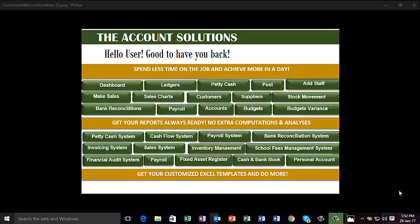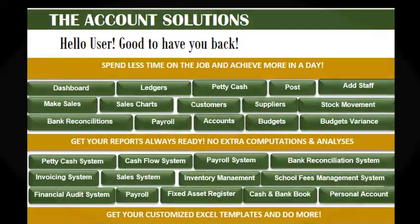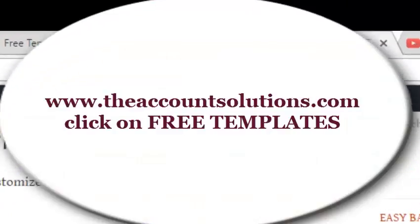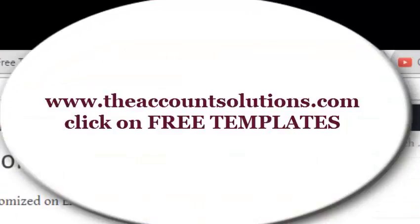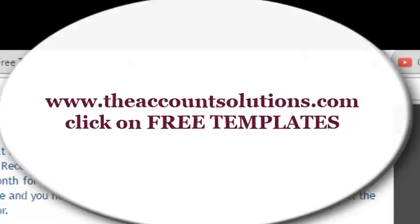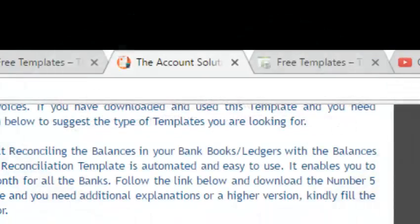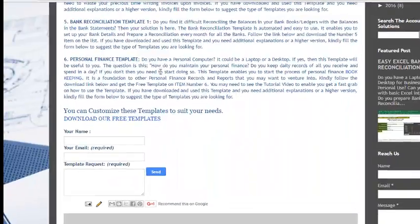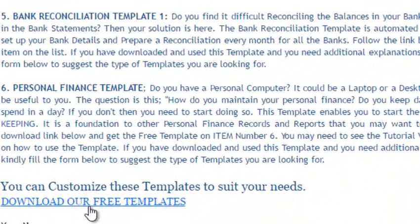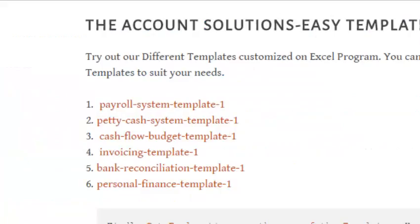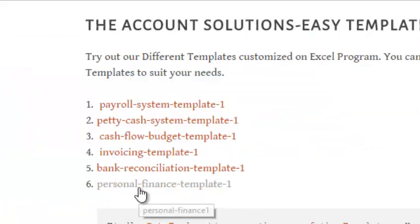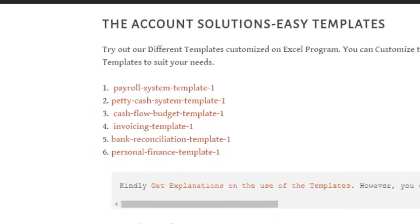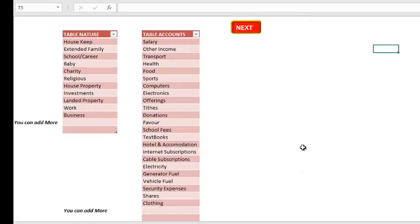If you don't have a template, you can go to our website theaccountsolutions.com and go through the personal finance template. This is the introduction. Click on download a free template. It gets you straight to the page where you get to number 6 and get the personal finance template one. Once you click on it, it gets you straight to the Excel sheet.